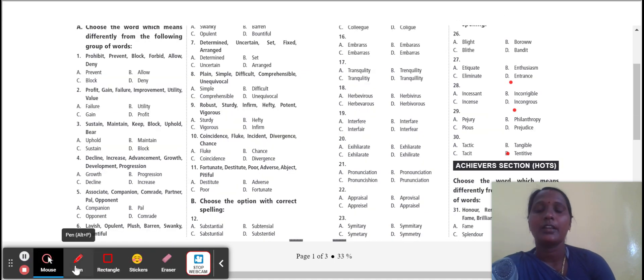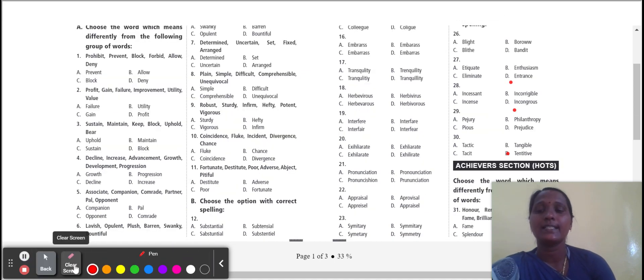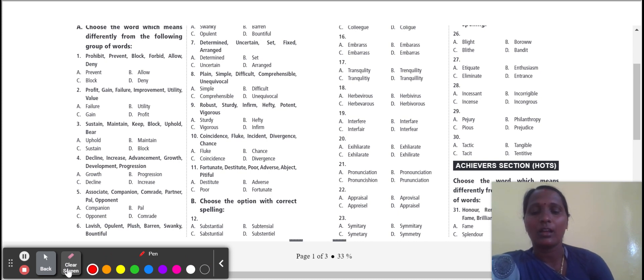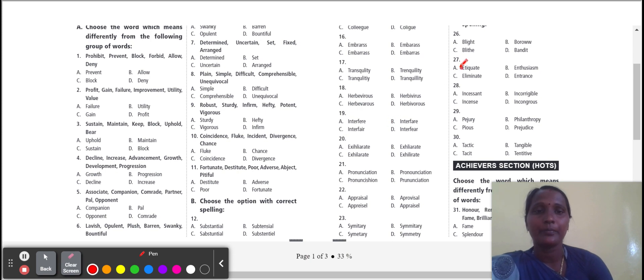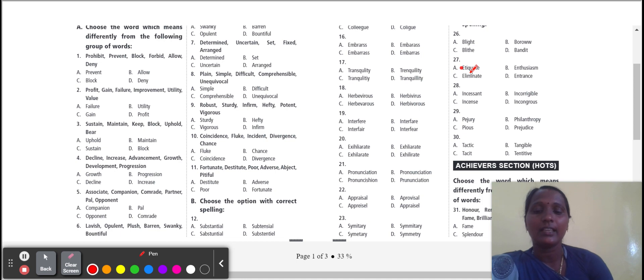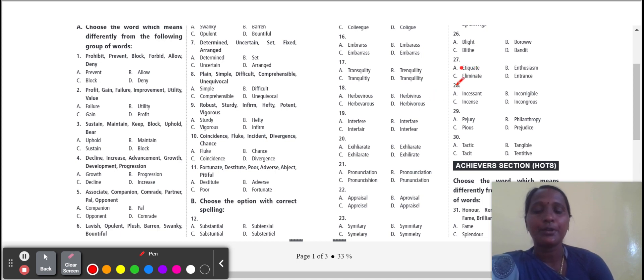Next, twenty-seven: adequate. Which spelling is incorrect? Adequate, option A. Adequate correct spelling is E-T-I-Q-U-E-T-T-E. Next one, adequate means correct behavior.